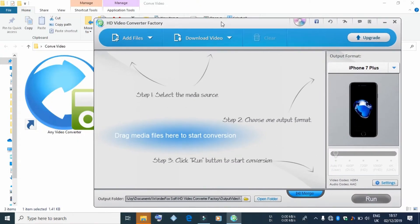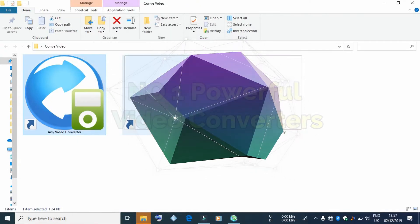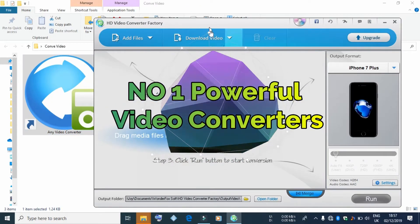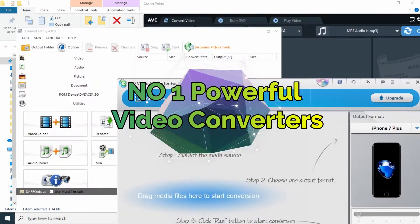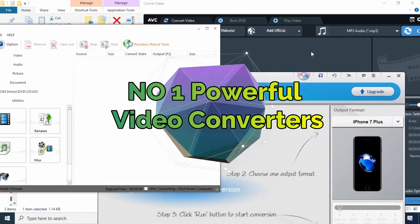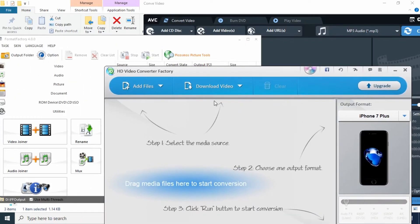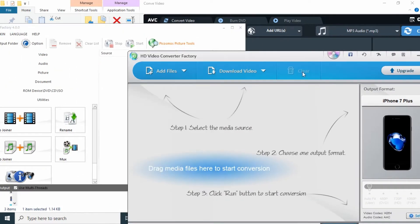In this video, I will show you a video converter software. I will introduce the video converter software.